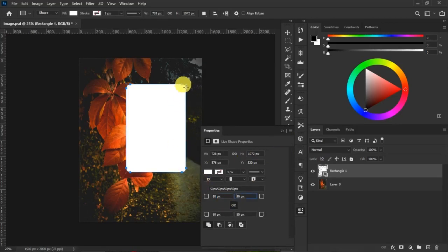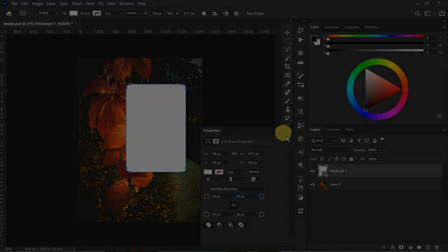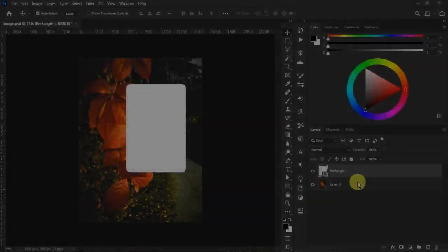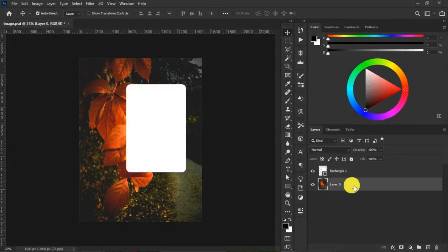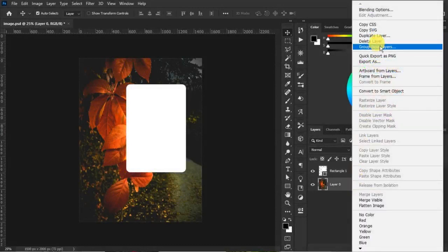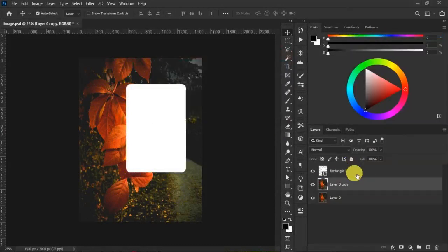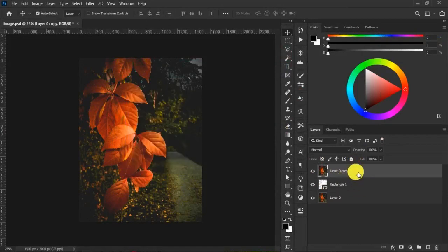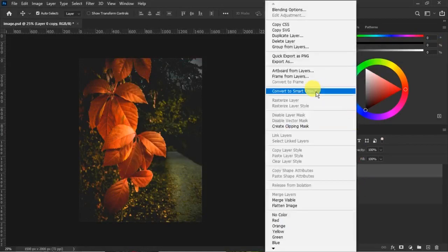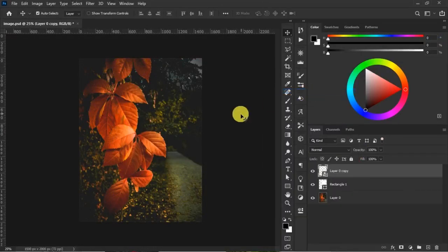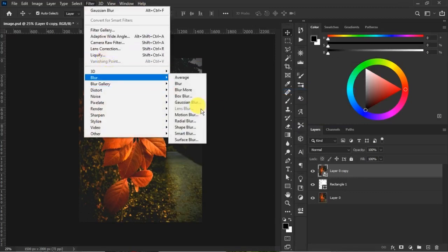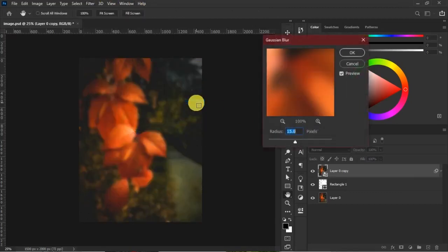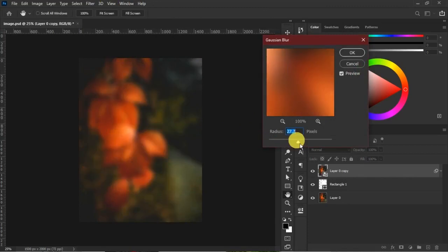Step two: we duplicate the bottom layer, the image layer. Take it up above our rectangle layer. Convert this to a smart object. Go to Filter, Blur, and Gaussian Blur. Give it a blur of 15, which should be perfect for this image. Hit okay.